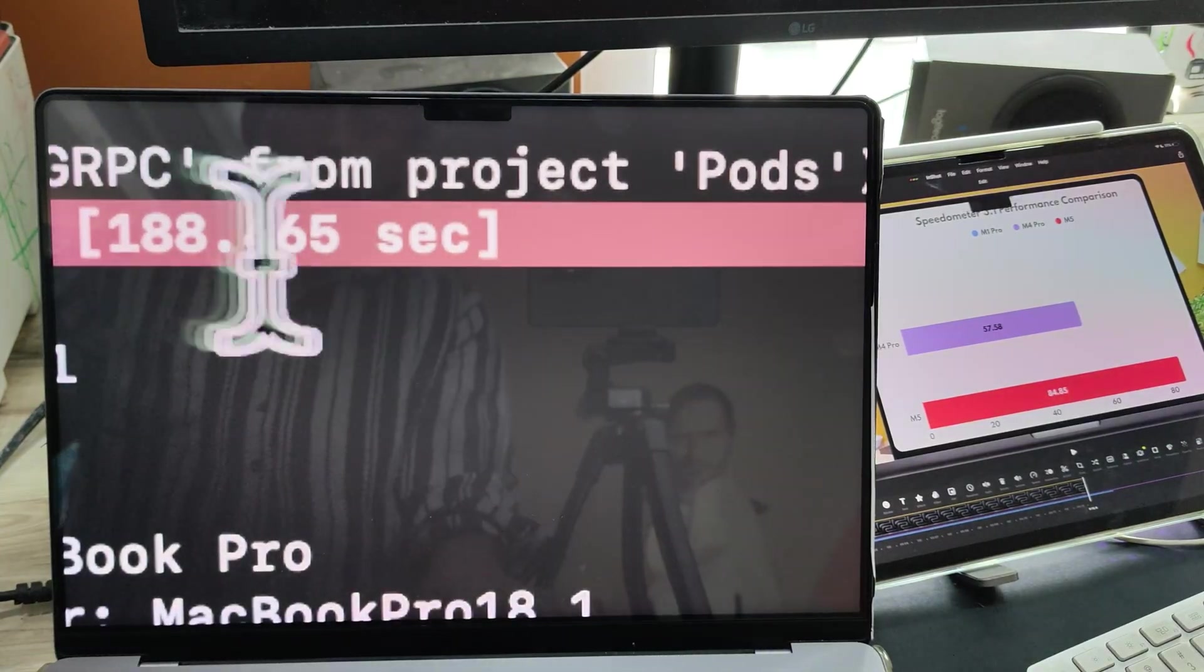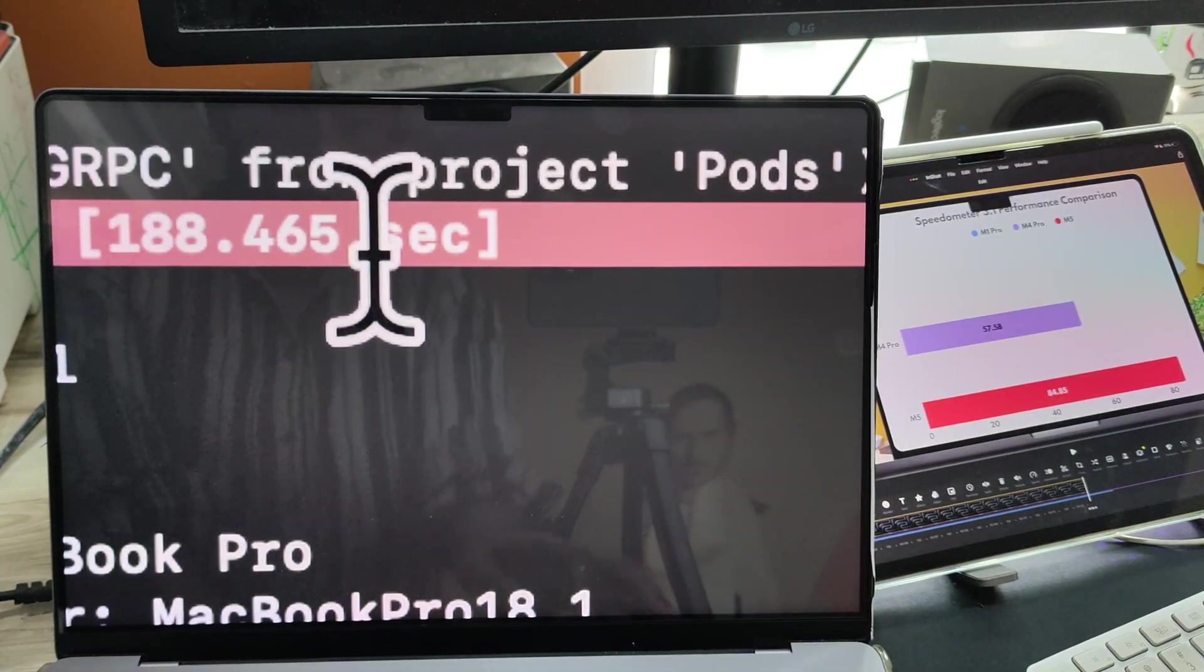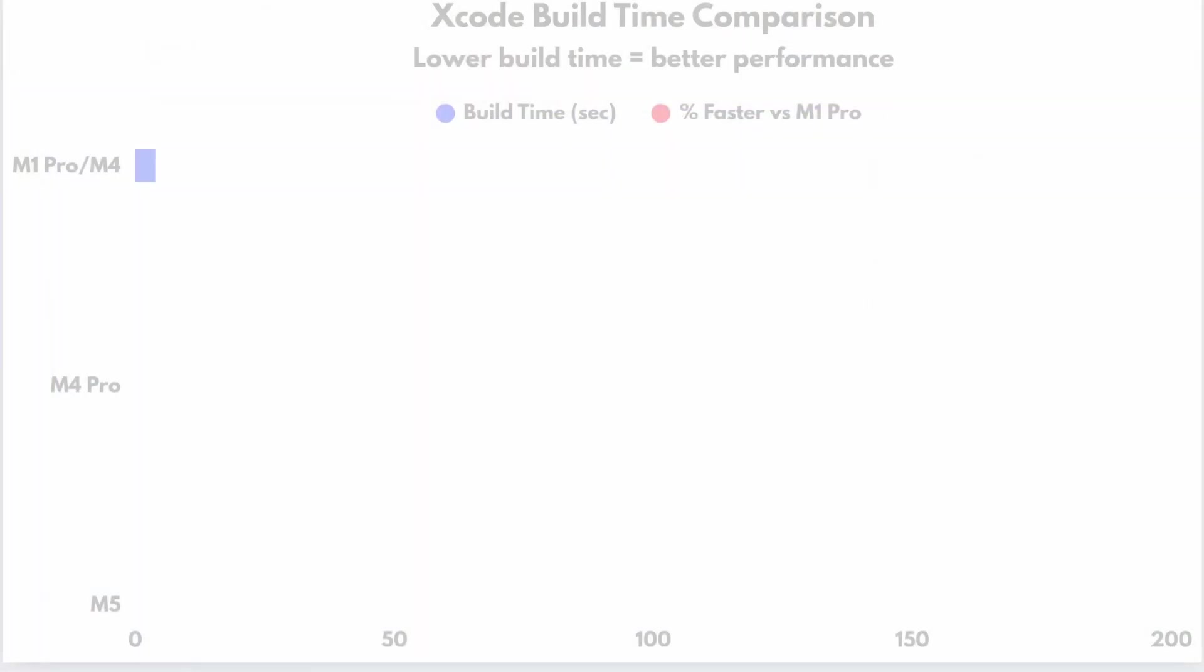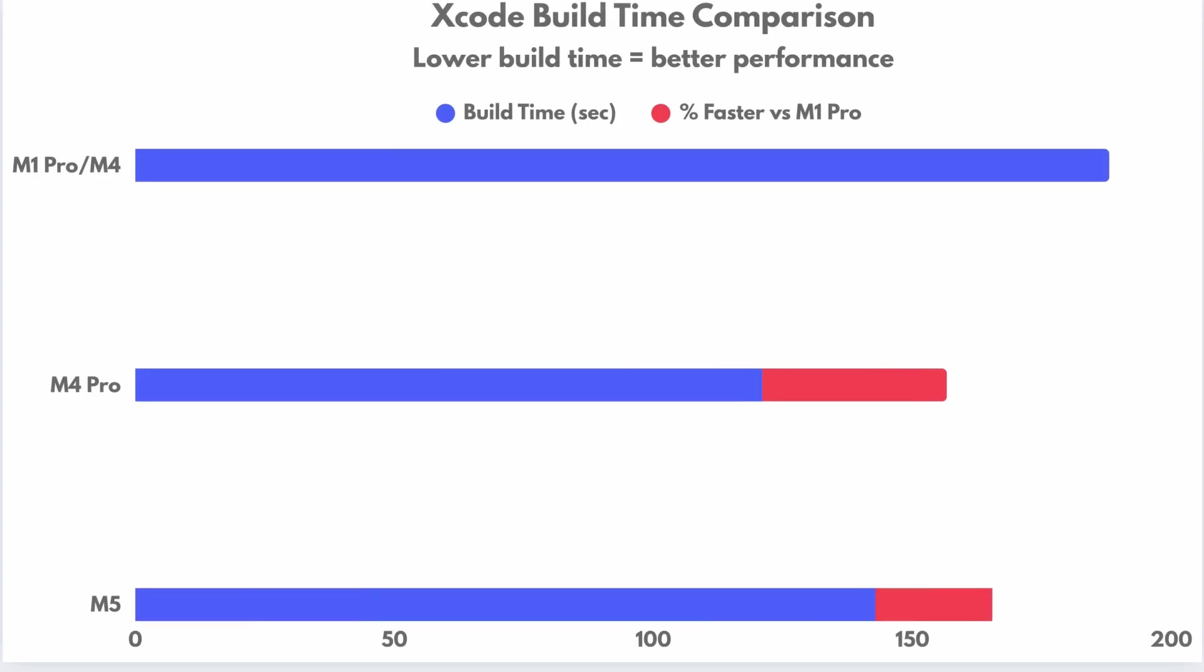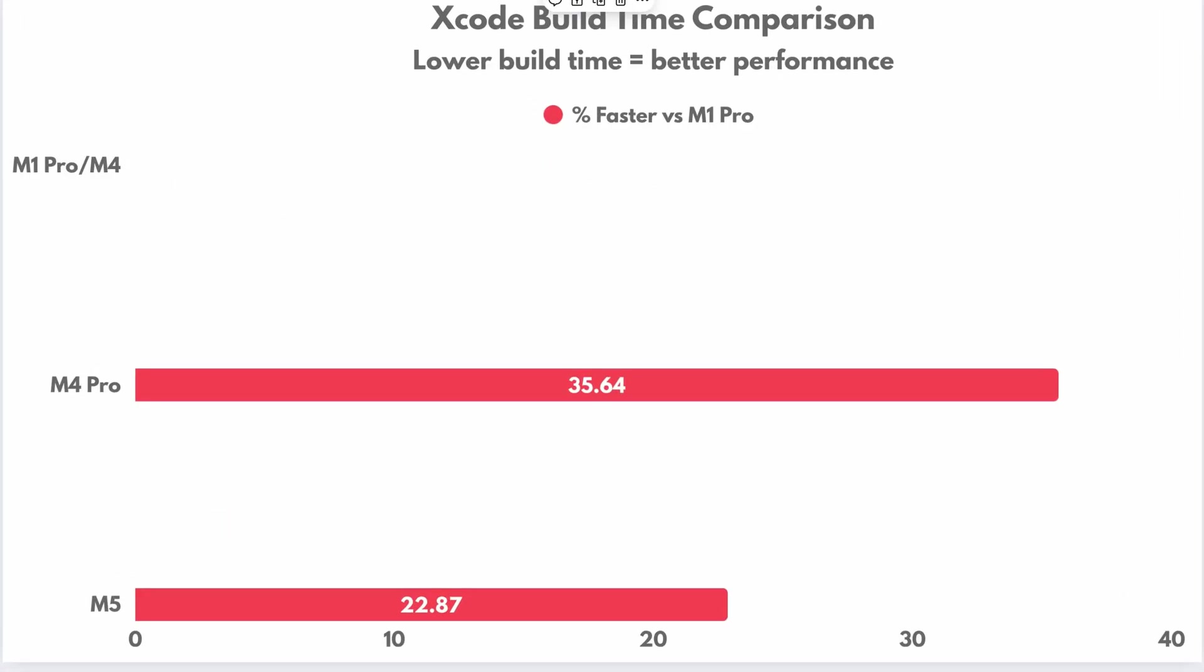Now, let's compare that with the M4 Pro and the M5 MacBook Pro. The M4 Pro does the same test in just 121 seconds. And the M5 finishes in 145 seconds. So that means M4 Pro is about 36% faster. M5 is around 23% faster compared to my M1 Pro.